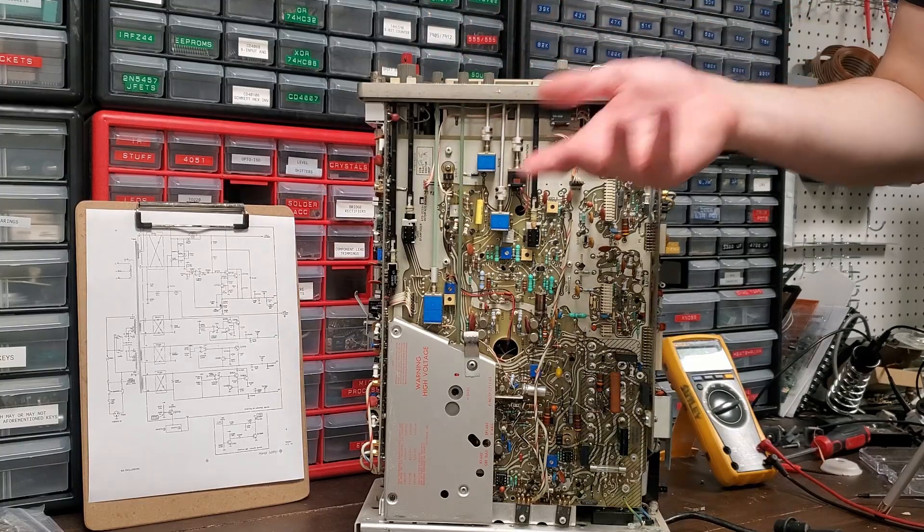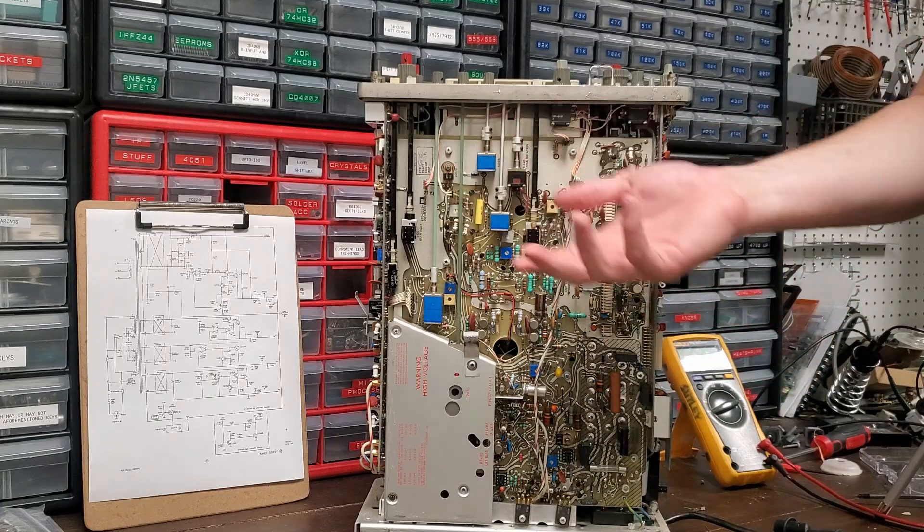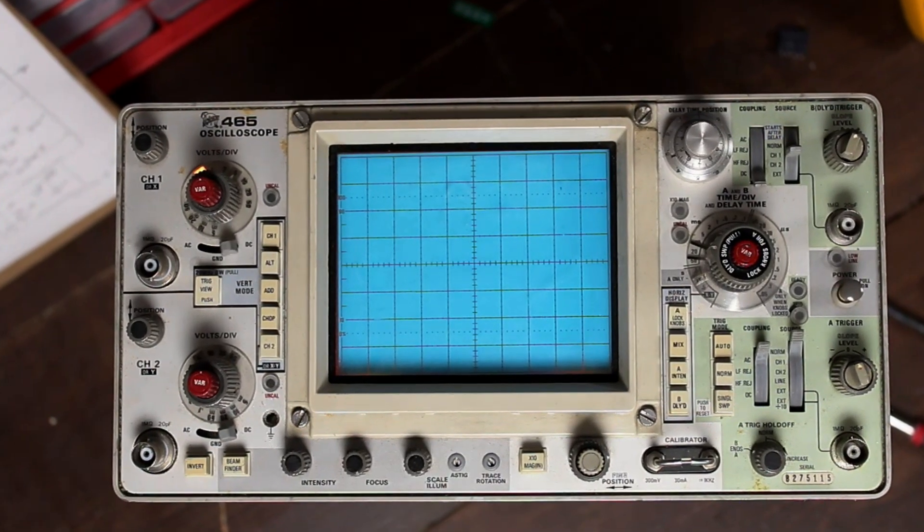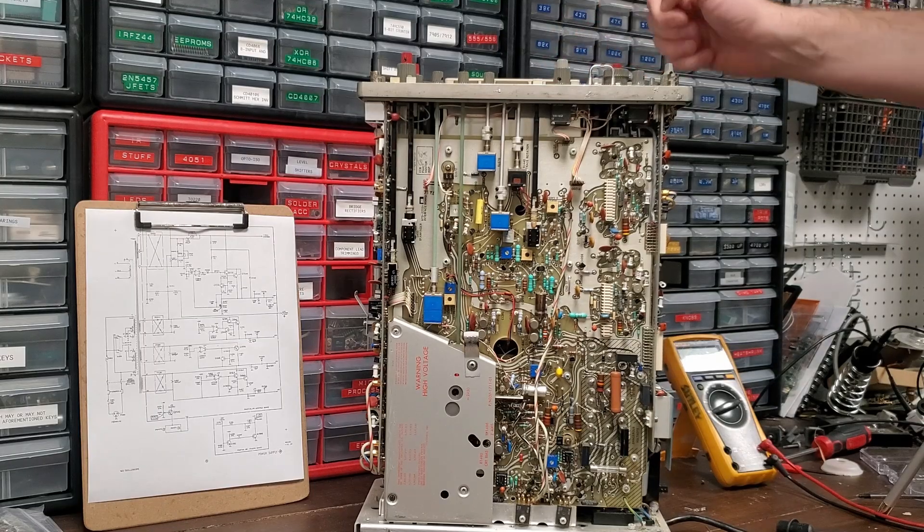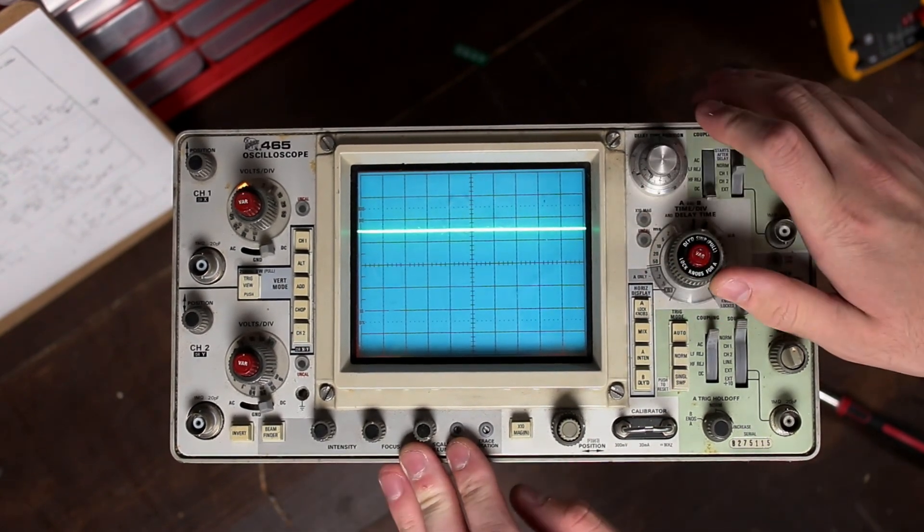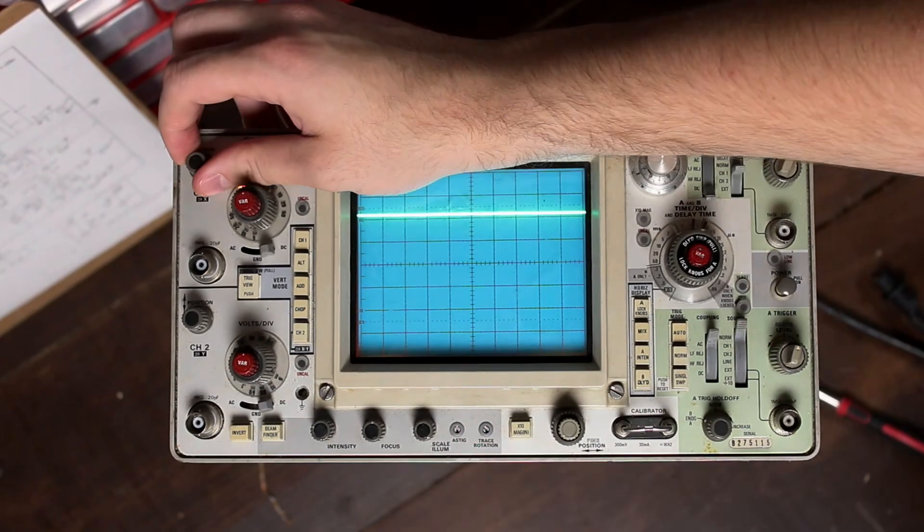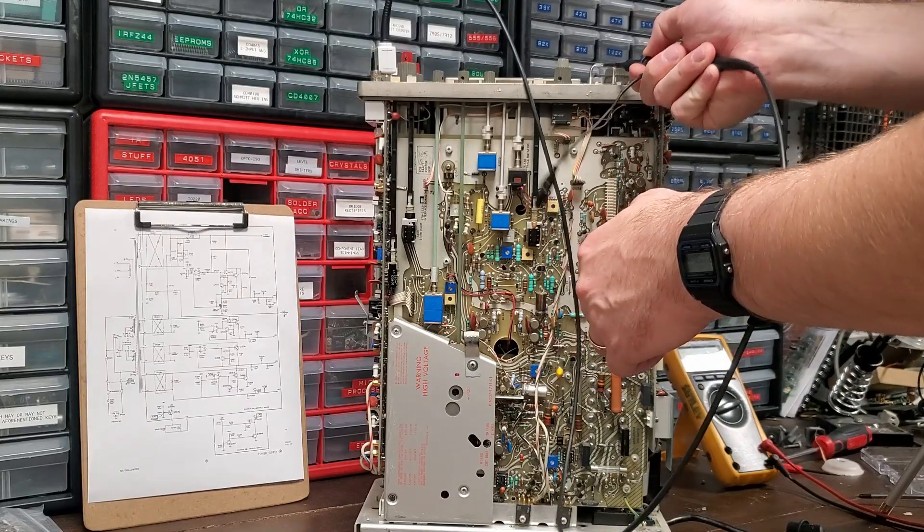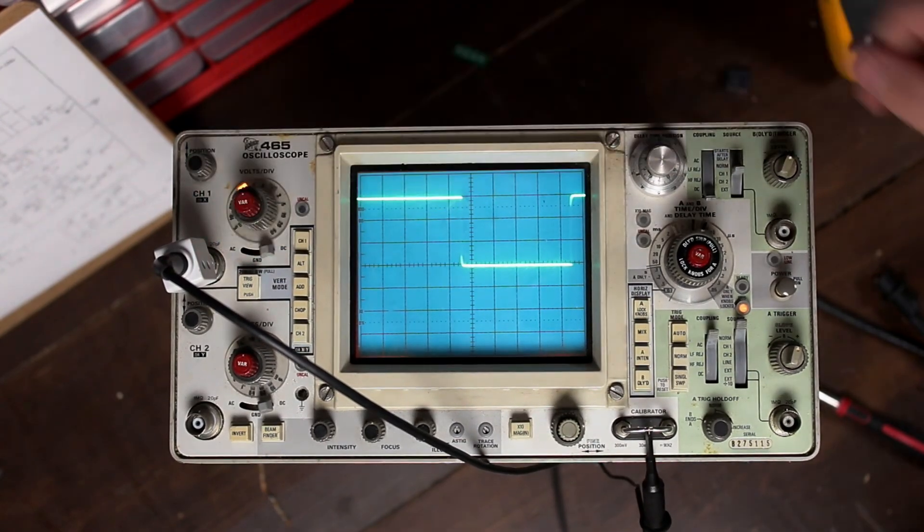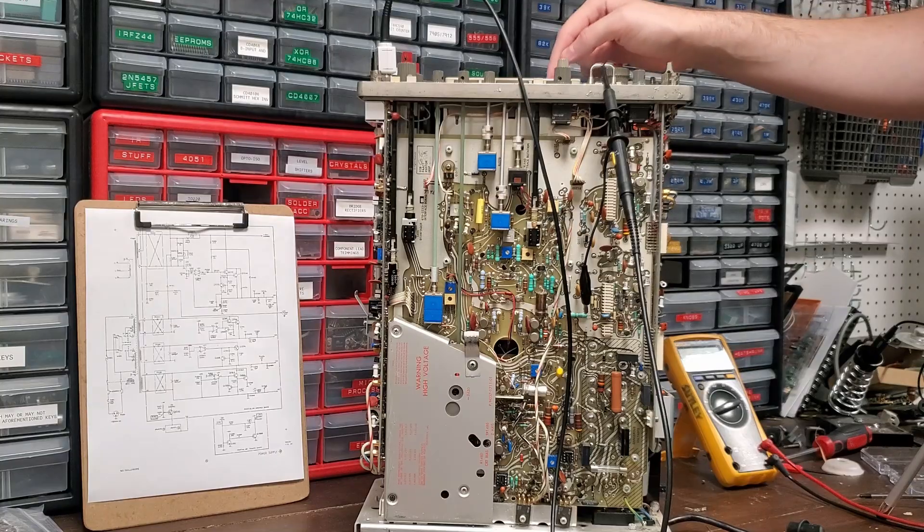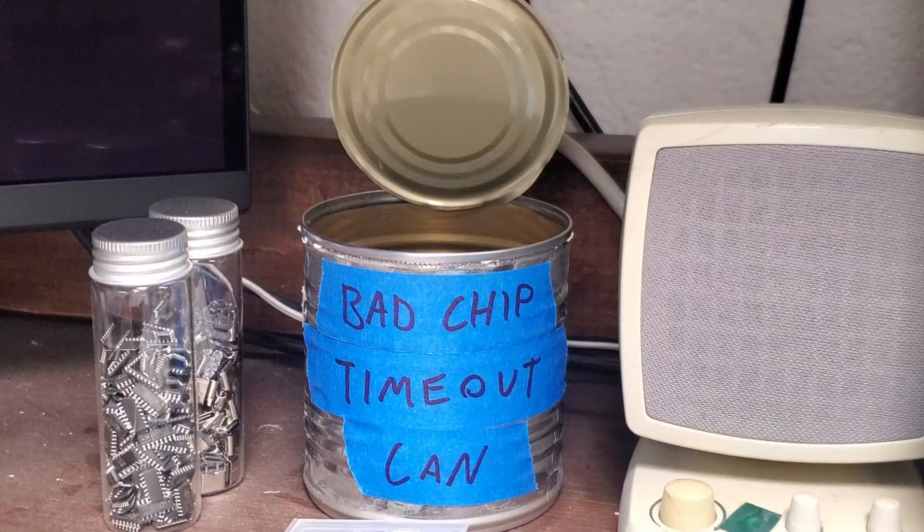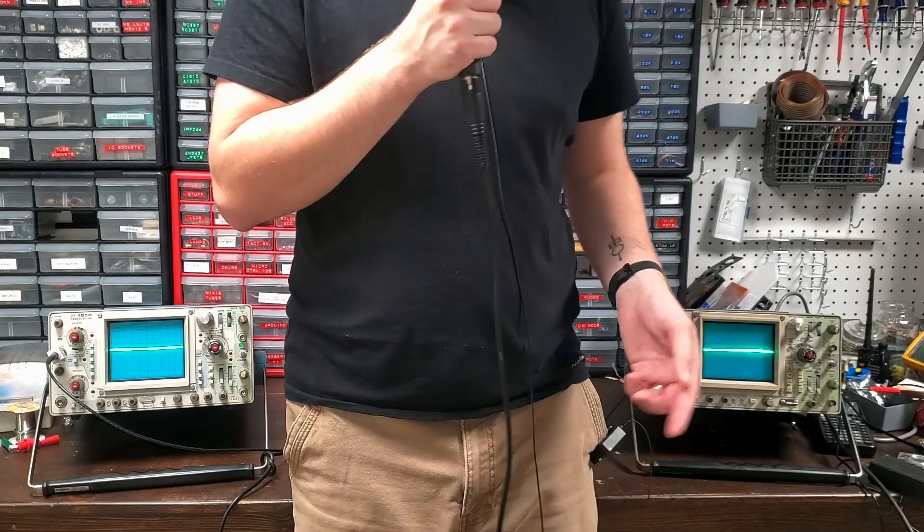Well, it's all put back together, and now that we have the new bridge rectifier installed, let's see if this thing fires up. Oh, hey, look at that. We got a trace. Let's see if we can focus that in a little bit more. Oh, yeah. Well, it looks like we have a little bit of flakiness here, but it seems to work for the most part. Let's try to get a test signal on there. And that looks like a pretty solid square wave to me. And you know where this one's going.